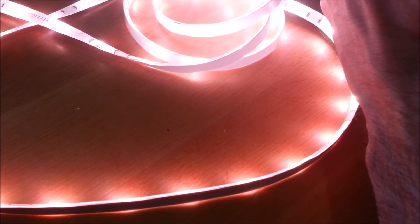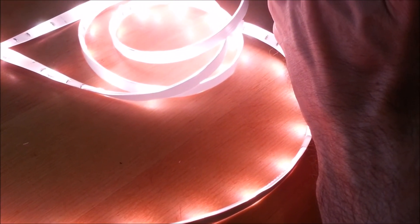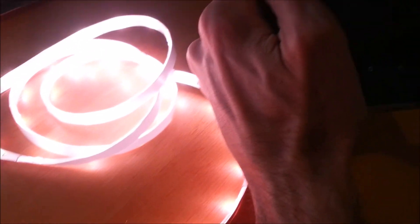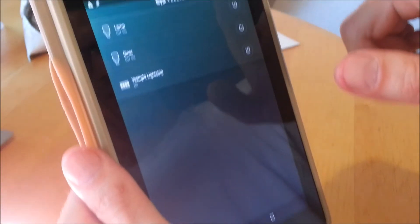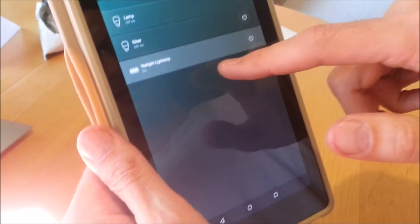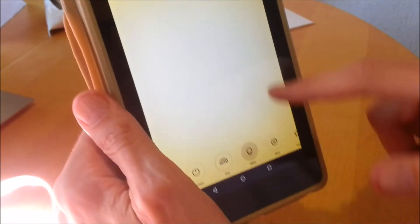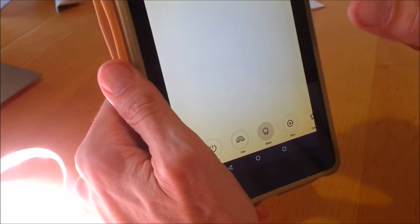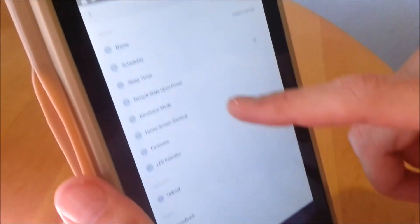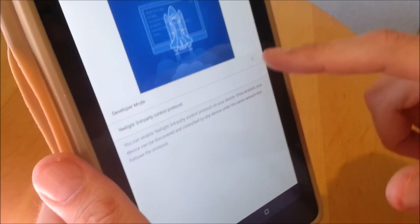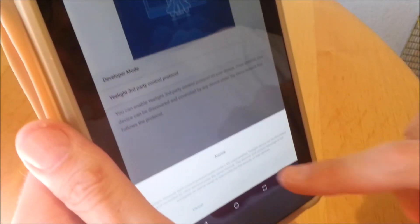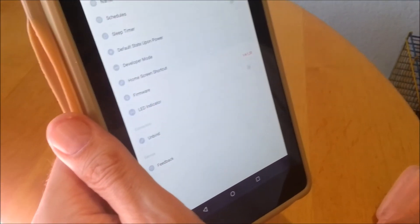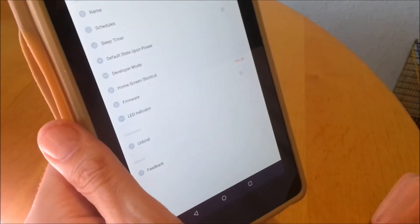There's another thing we need to do in order to be able to use it in Kodi, for instance. That is turn on developer mode, which is probably here in this menu. Developer mode - I agree. Now we have developer mode, so we should be able to use it from Kodi.